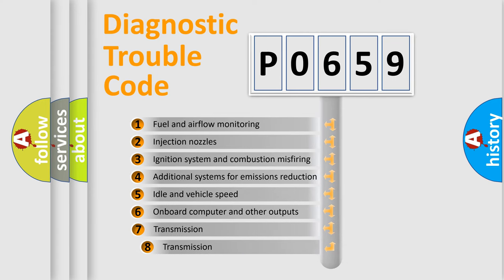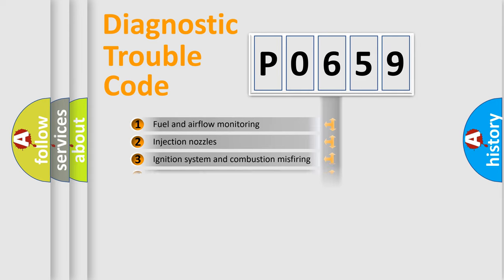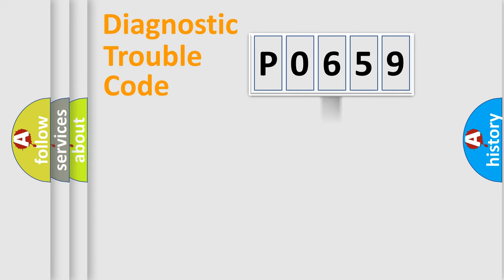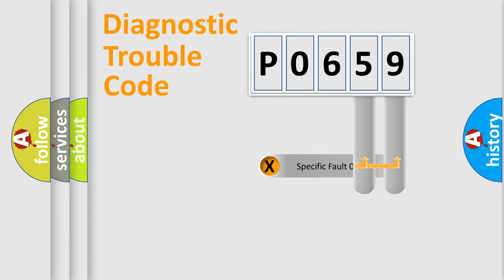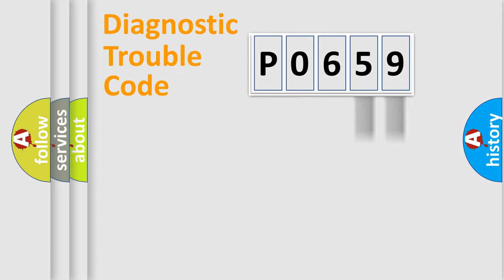The third character specifies a subset of errors. The distribution shown is valid only for the standardized DTC code. Only the last two characters define the specific fault of the group.